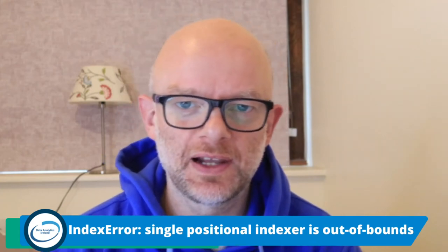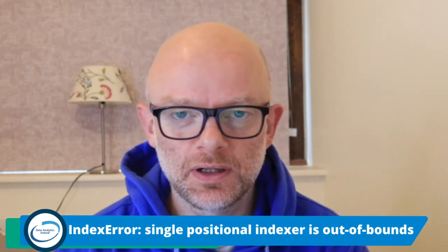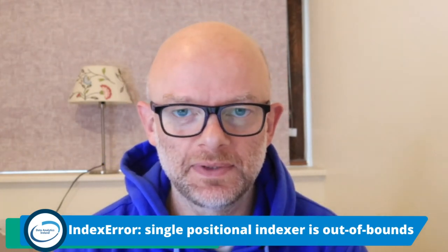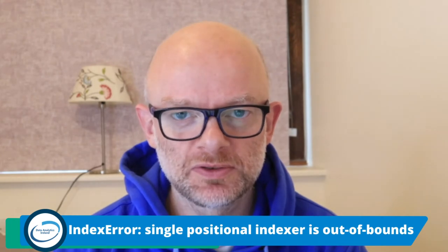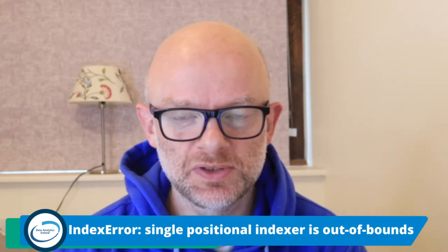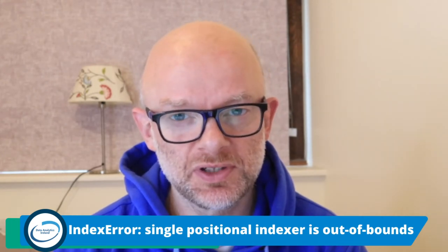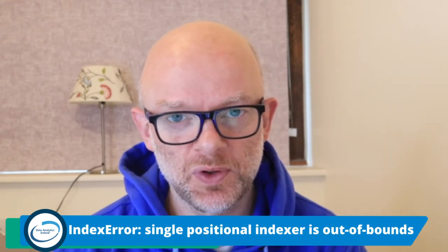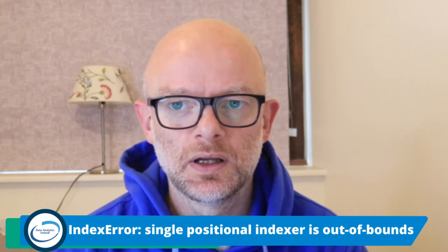Hi, it's Joe here from Data Analytics Ireland. We do everything on data analytics, blog posts, live streams and video tutorials. So if you've been to our channel before, please hit the like and subscribe button.